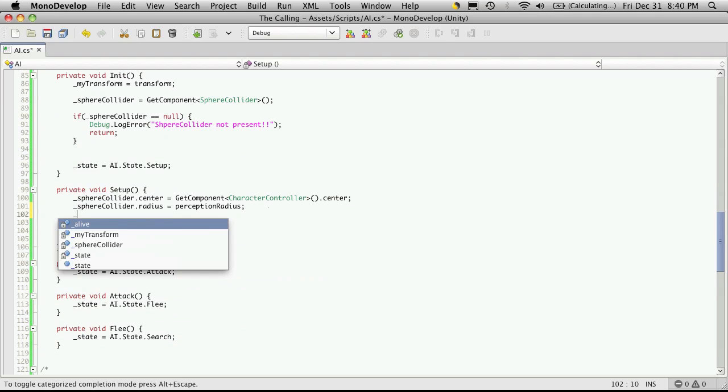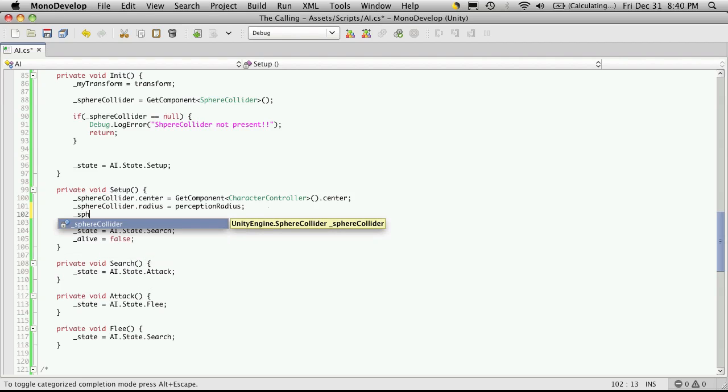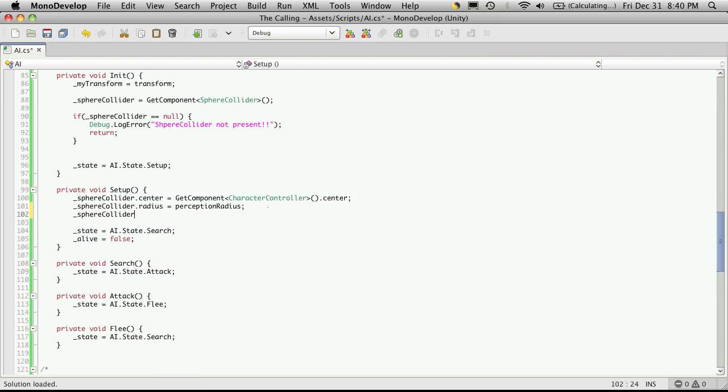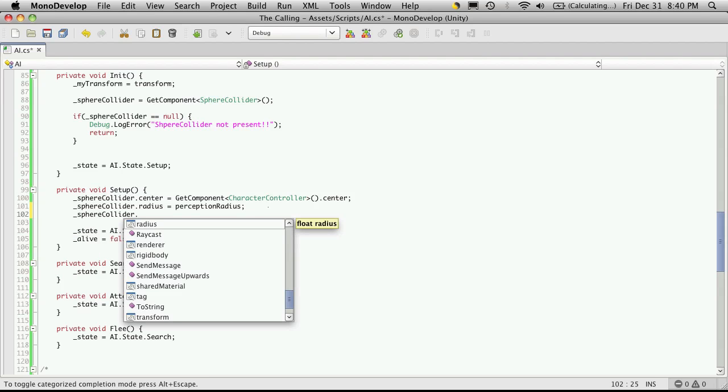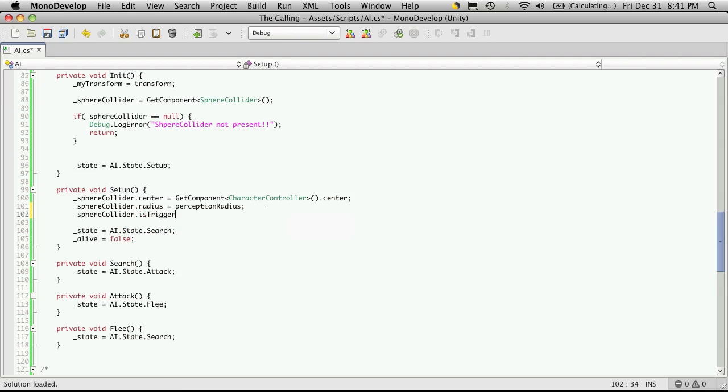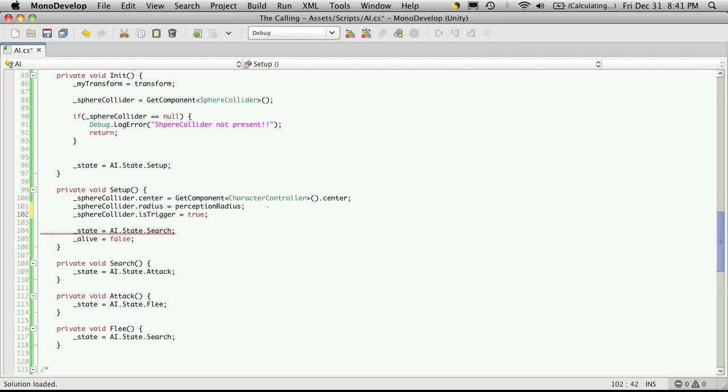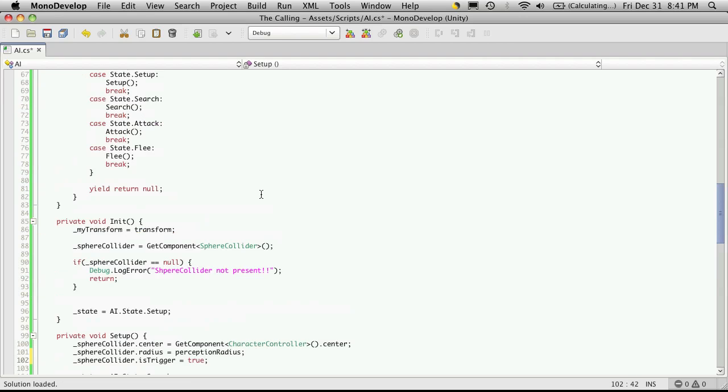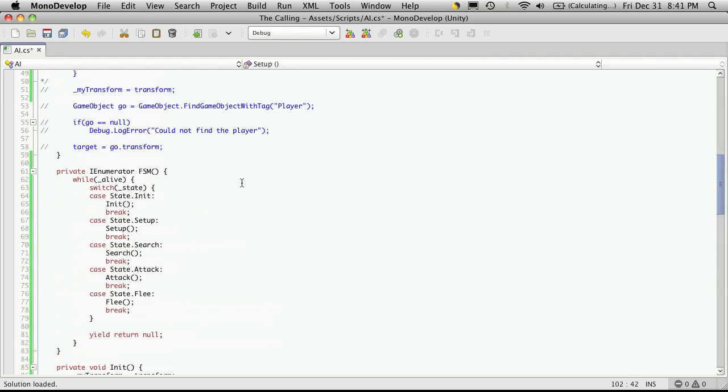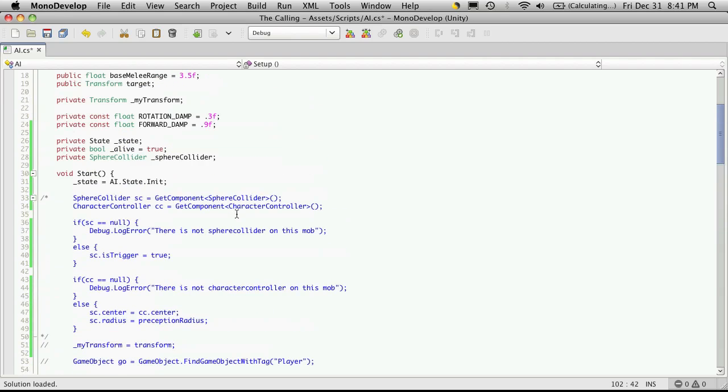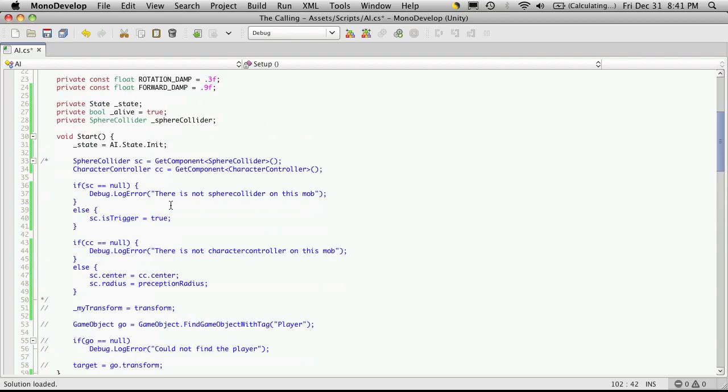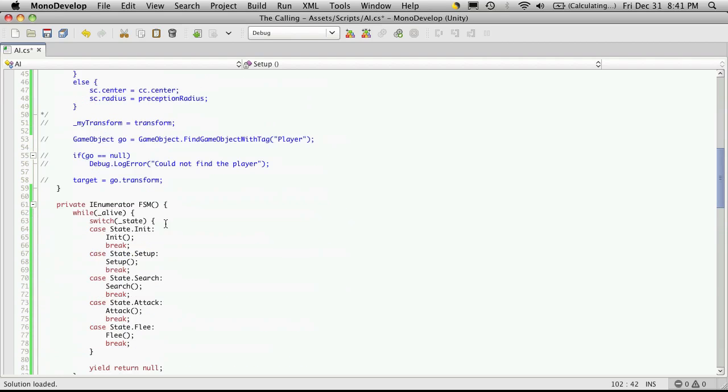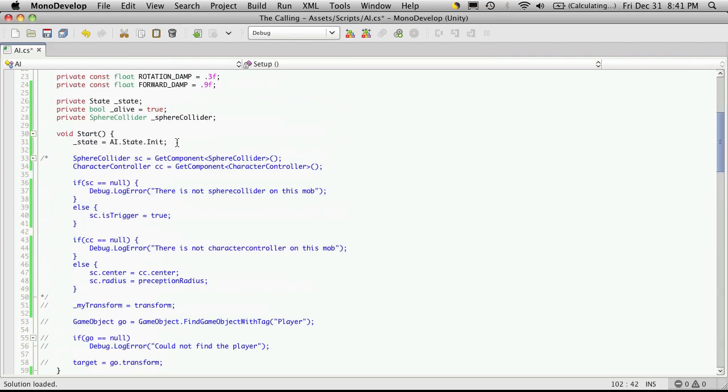So the first thing we want to do is go over to the is trigger, or sorry init and setup the is trigger.